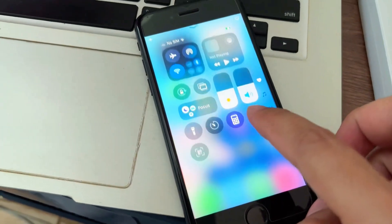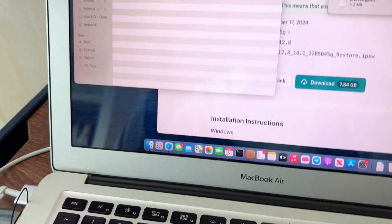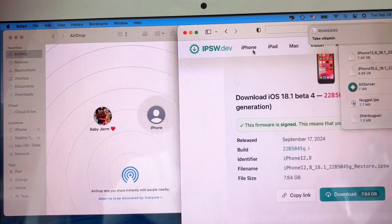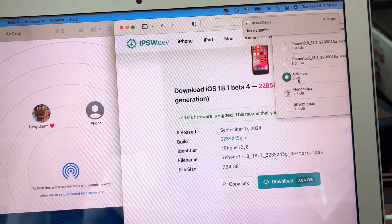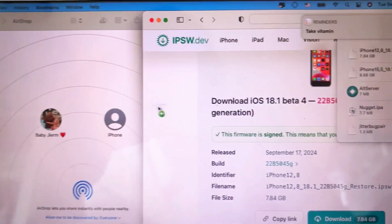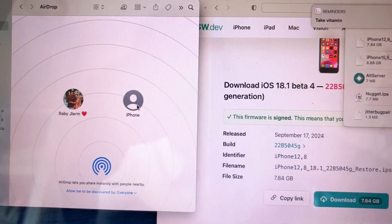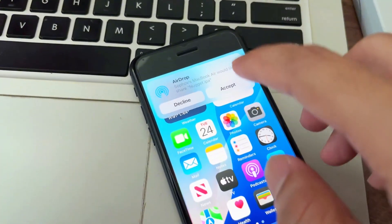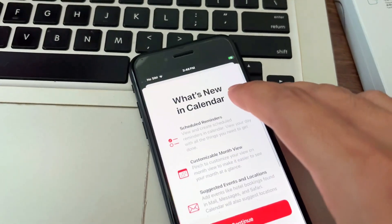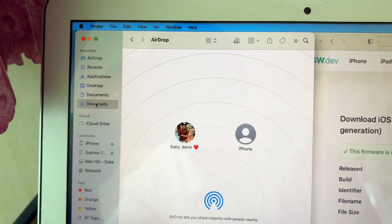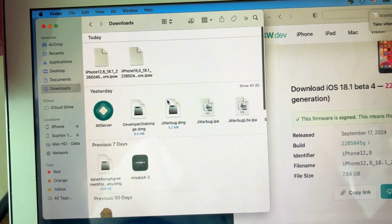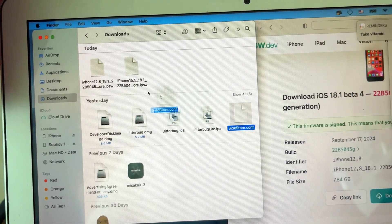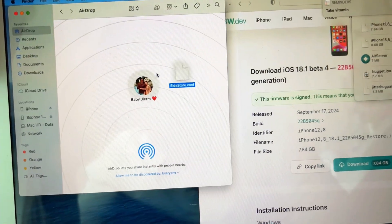The next step: we need to transfer the file. We need Nugget 1.01, and we also need the SideStore file — airdrop it too. Every file link is in the description.